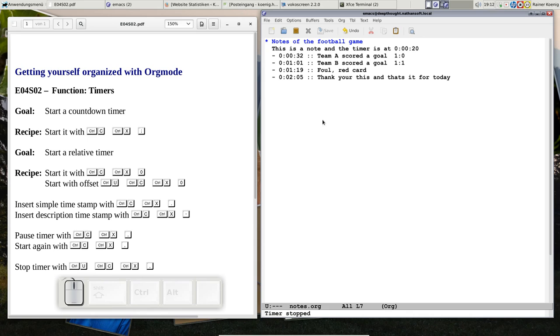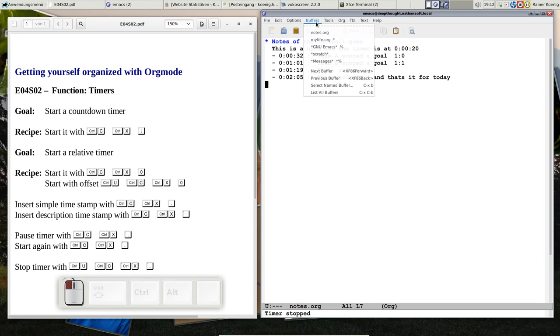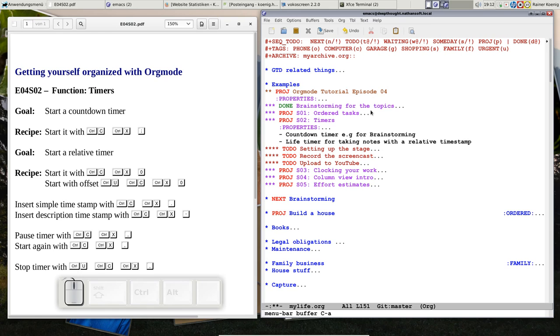One last thing: what we did here is really just for doing a transcription of something that is happening. This relative timer is not supposed to be a stopwatch. Don't think this is a stopwatch. If you want to clock your work—how much time you spend on a task—you'll see it in the next snippet.